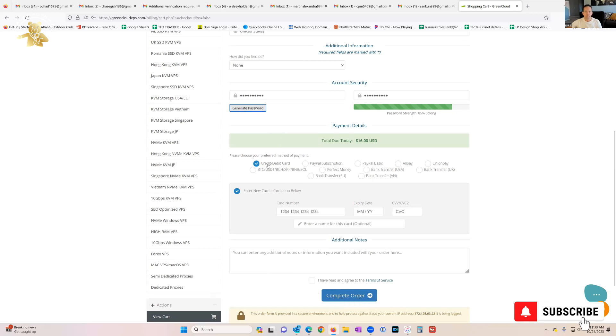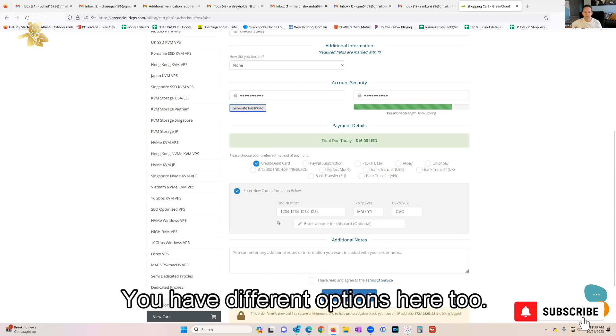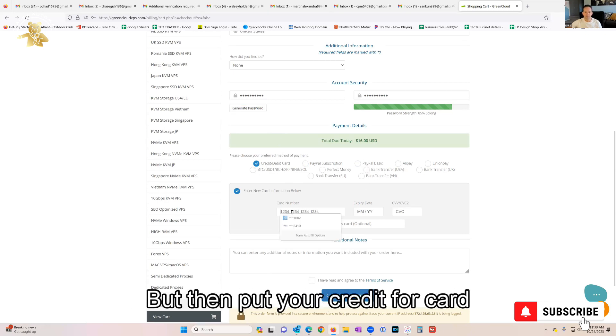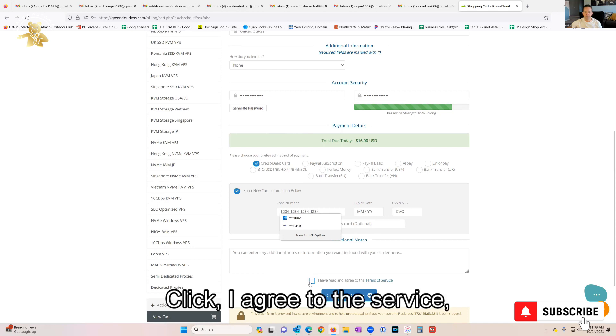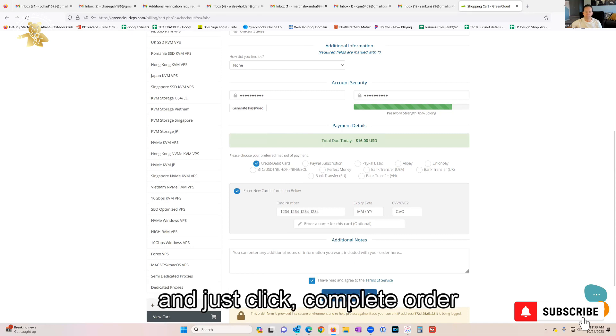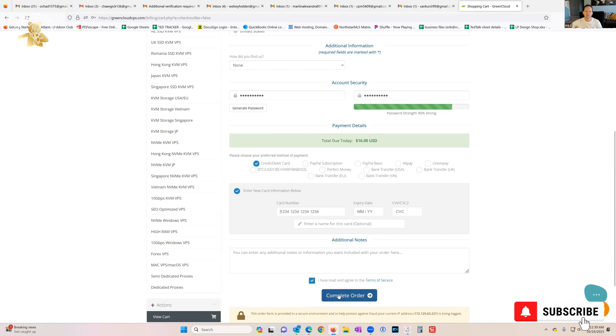Then you can pay by credit card or PayPal. You have different options here too. Put your credit card information in here. Click I agree to the service and just click Complete Order, and that's it.